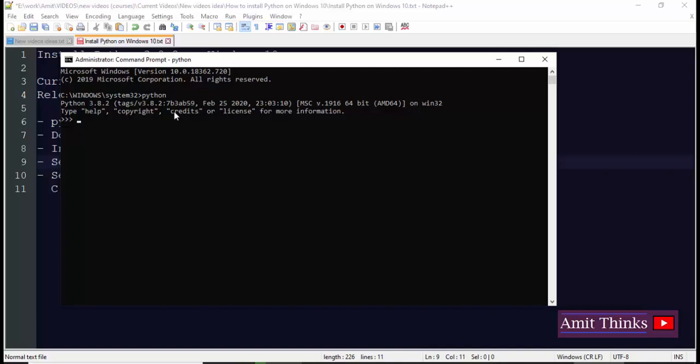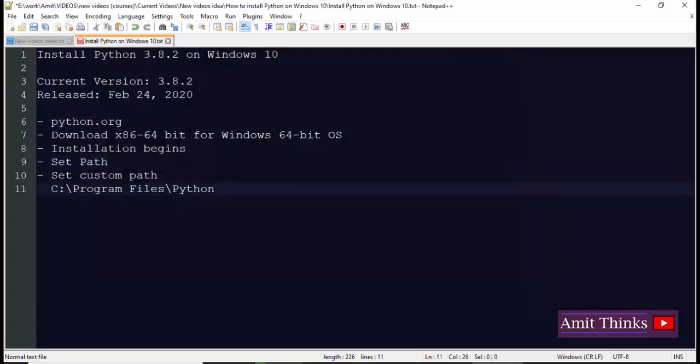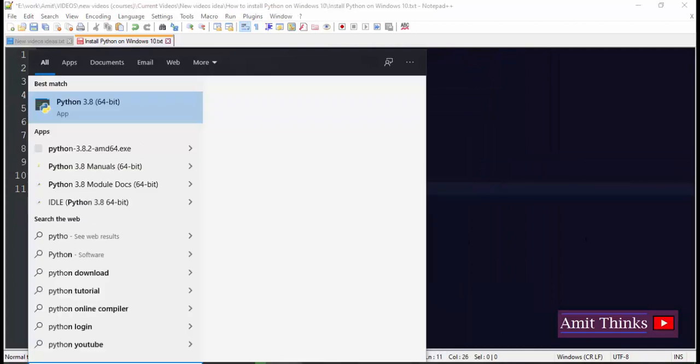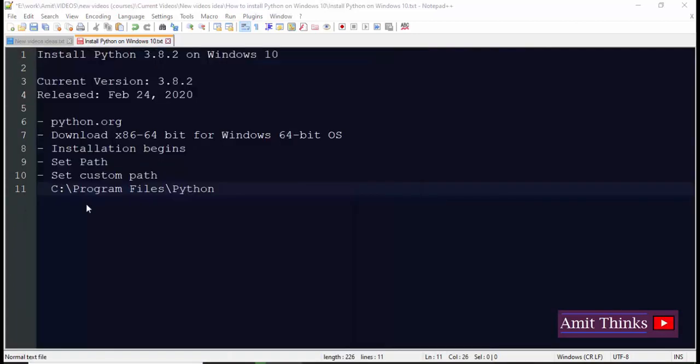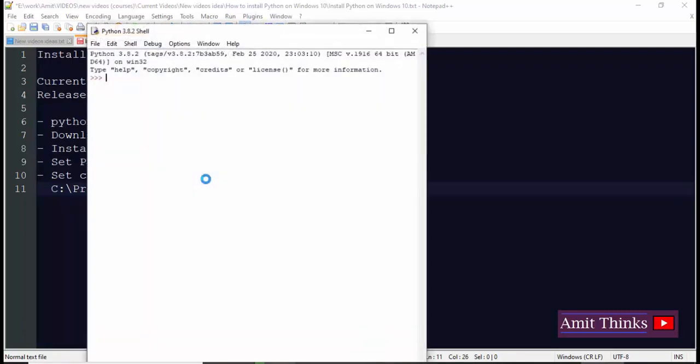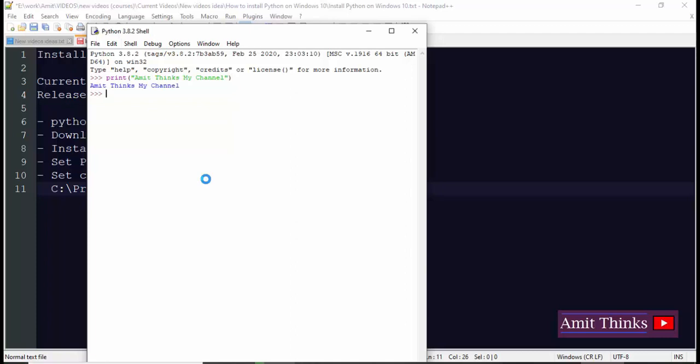Now I'll try to print something. So here I'll type the channel name. Press enter. Now you can see AmitThinks is visible. You can type quit here and the parentheses to quit. Okay, so that's fine. Now we will work around the IDLE. Go to start, type Python, and the IDLE is visible. Click on it. Now you can see the IDLE is visible. You can also run it here, so I'll do the same thing: print AmitThinks.